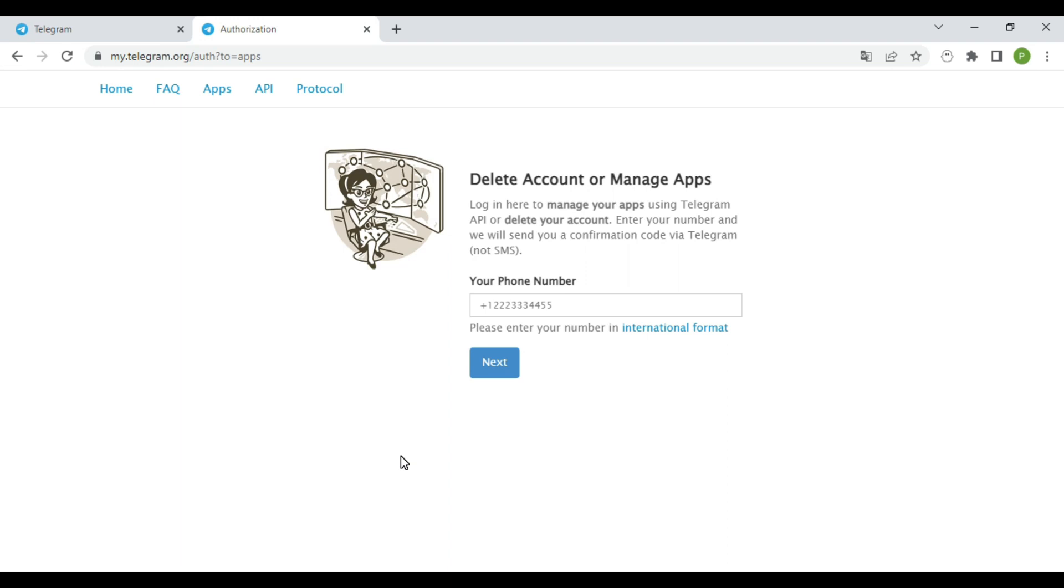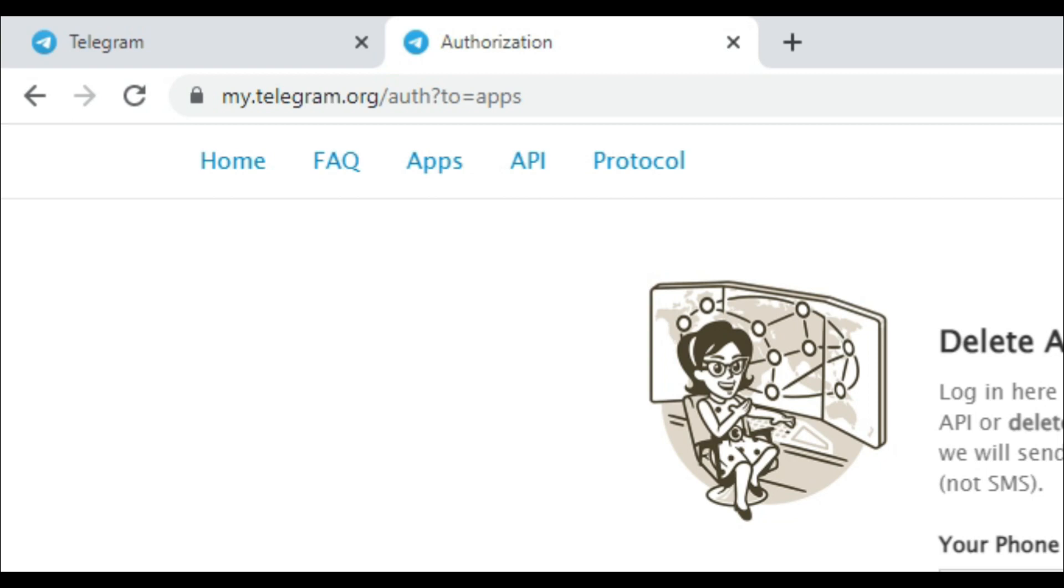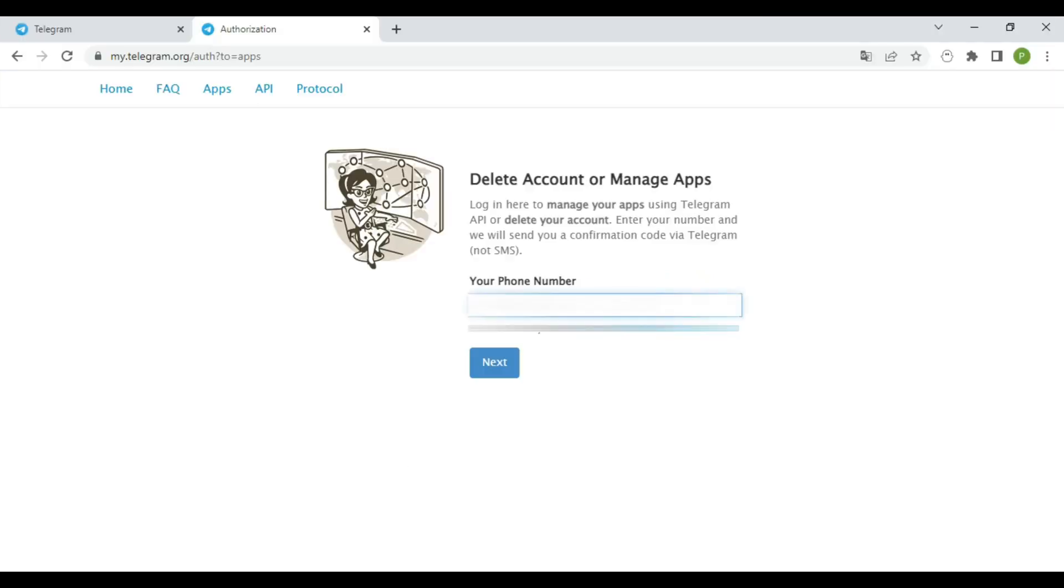Now, first thing we're going to do is set up Telegram API keys by creating our first app. Go to this link, I'll leave it in the description. So put your phone number here.